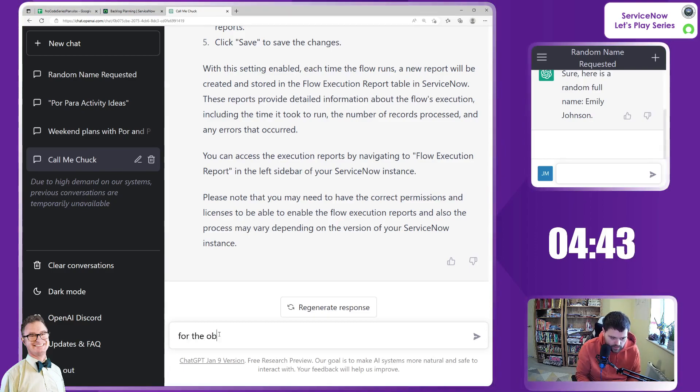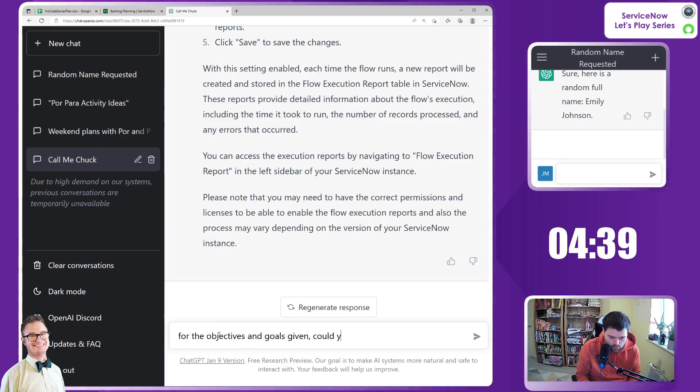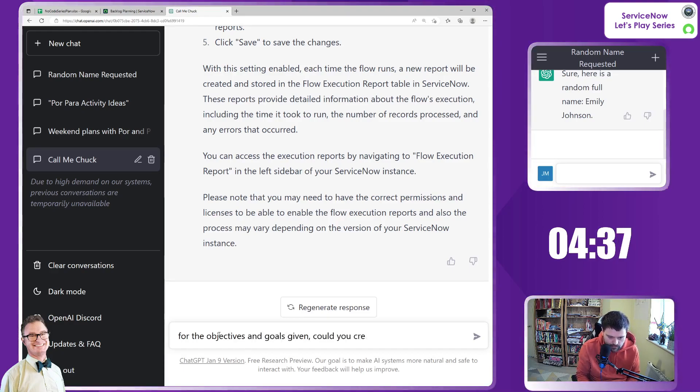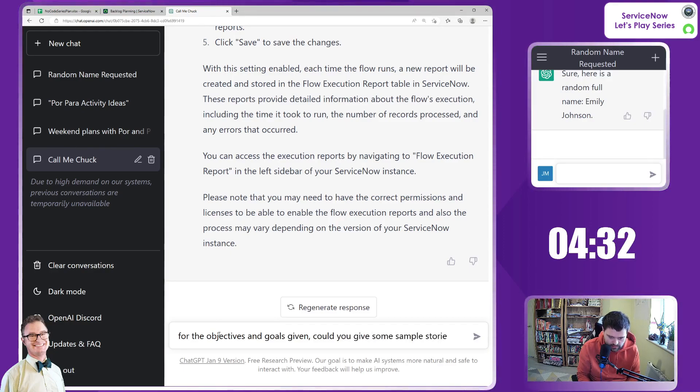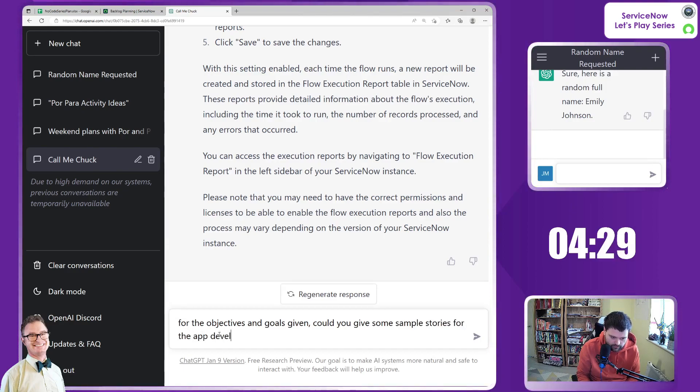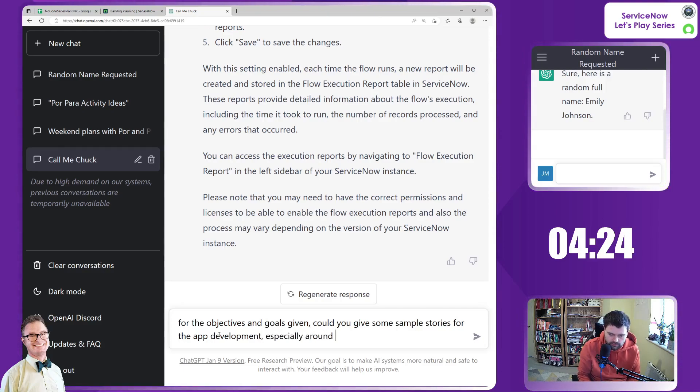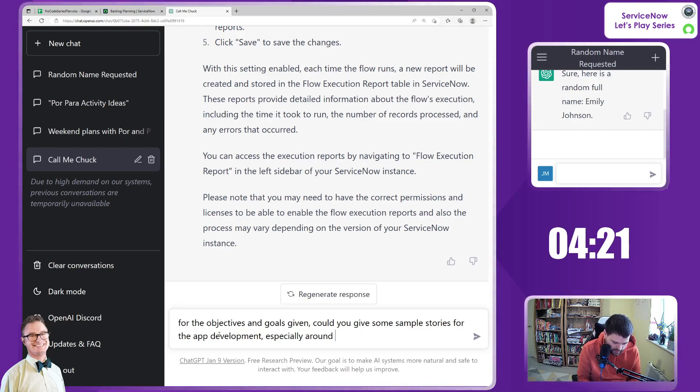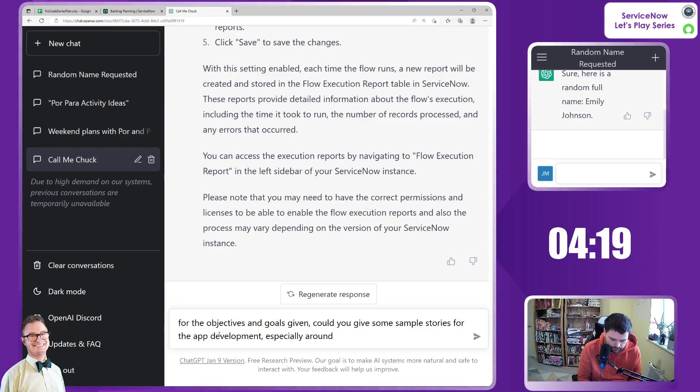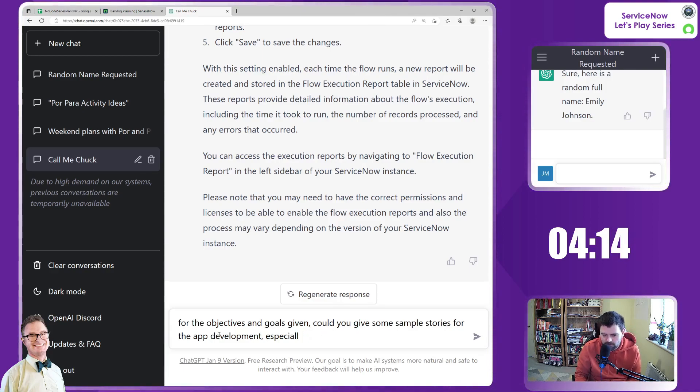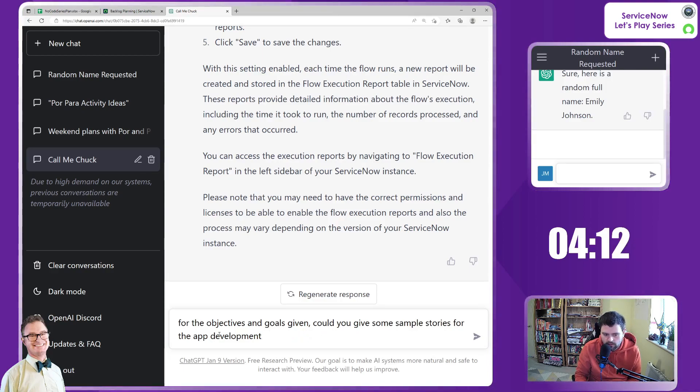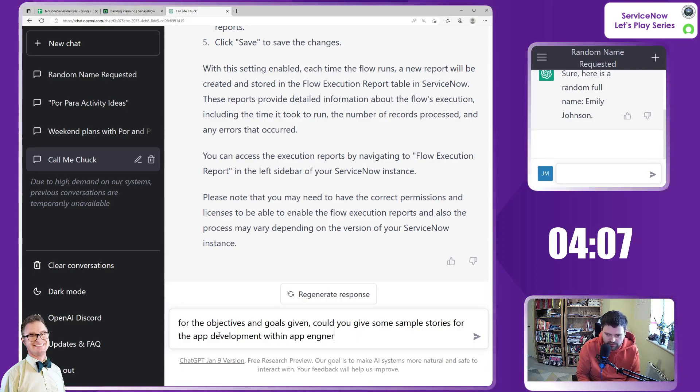For the objectives and goals given, could you give some sample stories for the app development? And especially around, I think, whether we want to be very specific here. I'm kind of enticed to see what comes back.